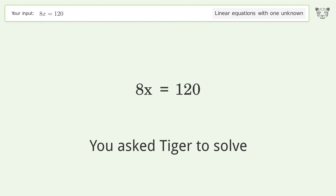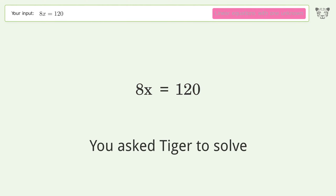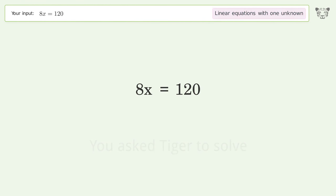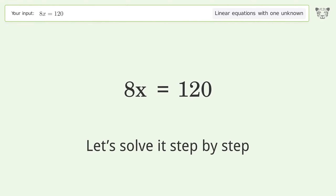You asked Tiger to solve this — it deals with linear equations with one unknown. The final result is x equals 15. Let's solve it step by step.